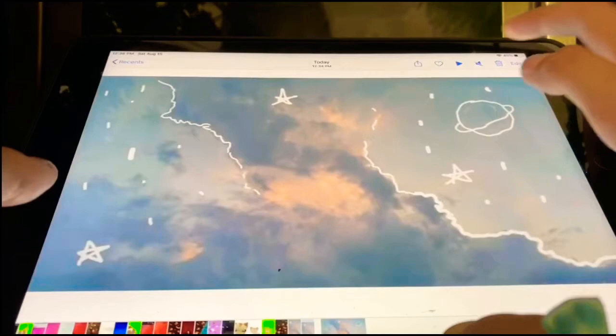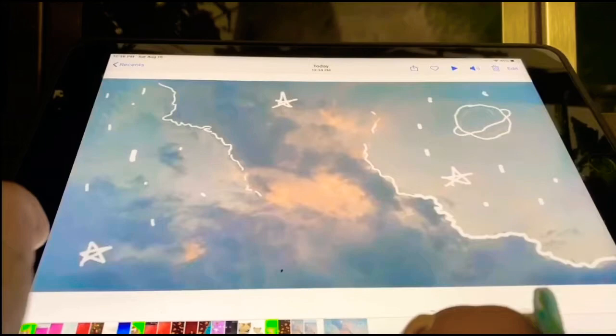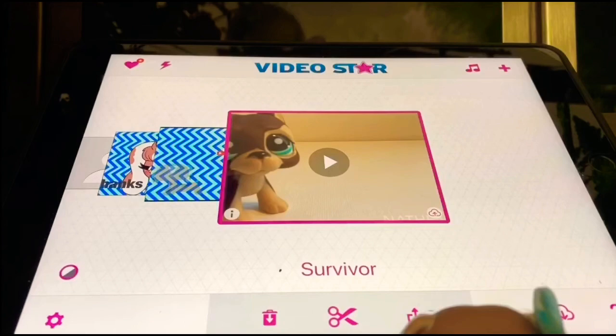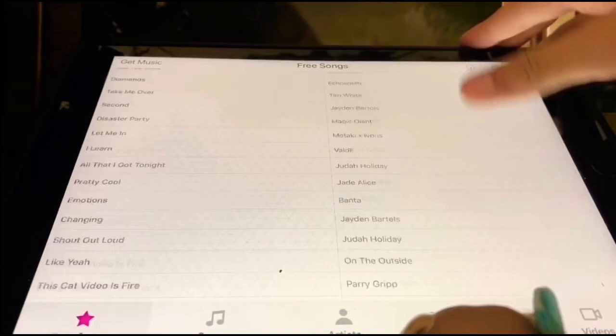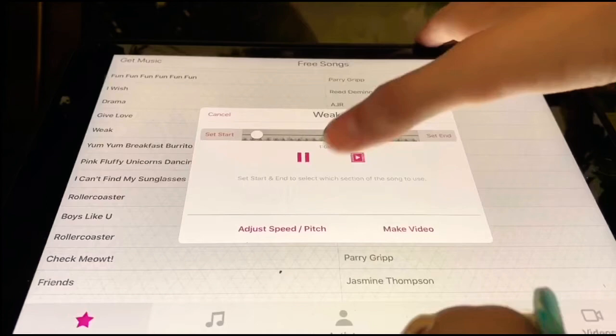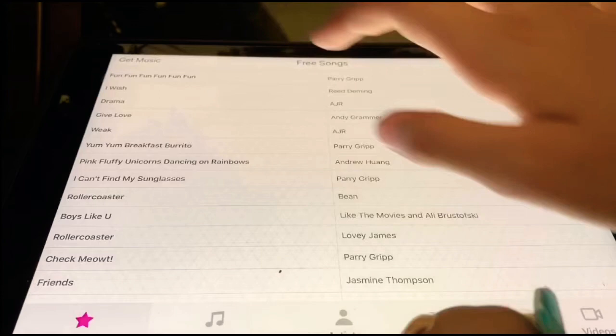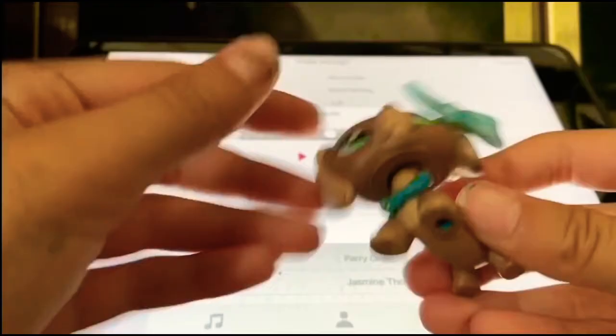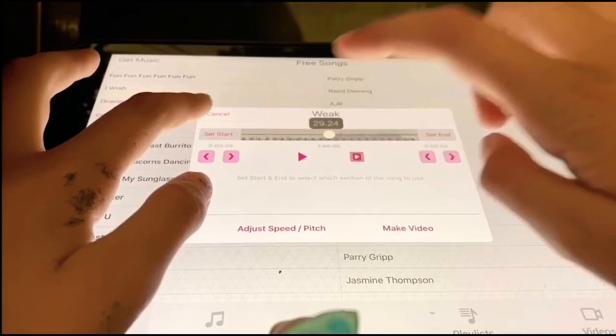Now I'm going to teach you how to add music. Go to Video Star — there's not that many music options on here but I have one I use. Select your song. You're not supposed to hear the sound to avoid copyright. Click 'set start' where you want it to begin, then click 'set end', and you can adjust the speed and pitch by going in and adjusting those settings.